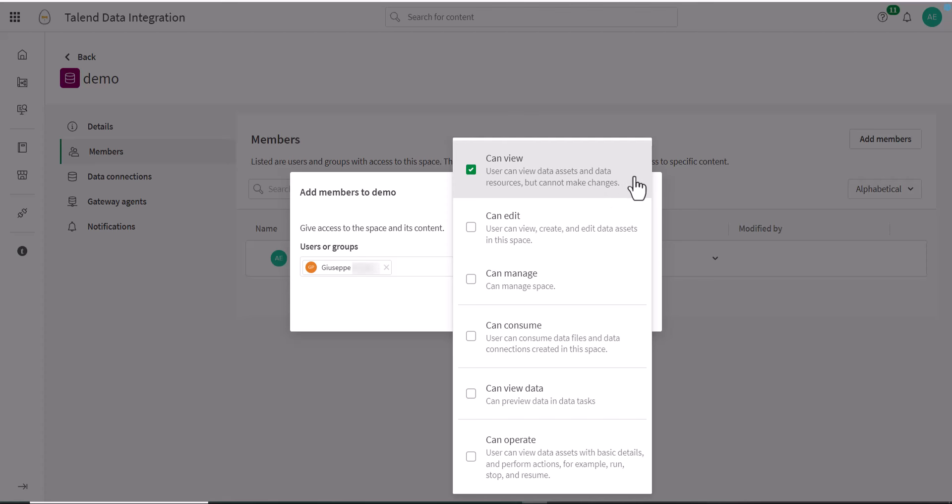Can View: This member can view data assets and data resources, but they cannot make changes. Can Edit: This member can view and edit data assets in the space, as well as create new data assets.